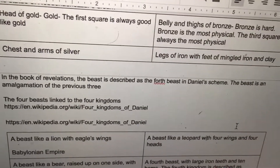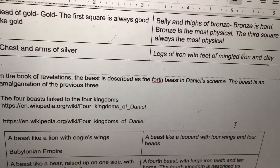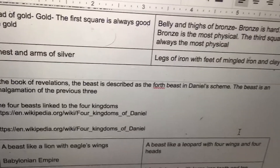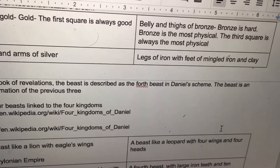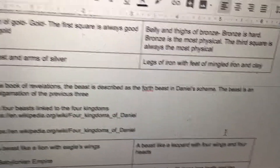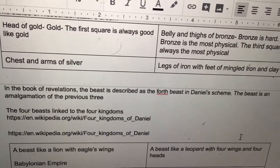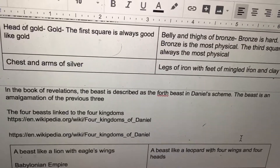In the book of Revelations, the beast is described as the fourth beast in Daniel's scheme. The beast is an amalgamation of the previous three.